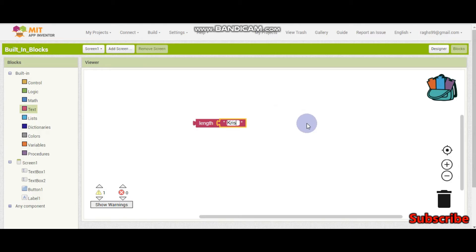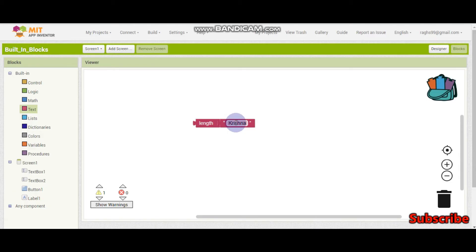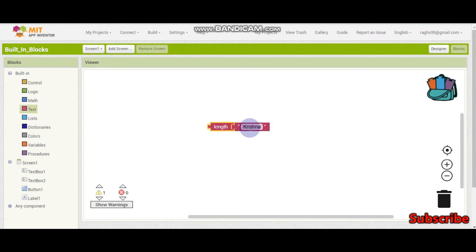For example, if I type my name 'Krishna', the characters are one, two, three, four, five, six, and seven. So this length block will give the output as seven because there are seven characters in this string. We can save it in a variable and use it in our app.